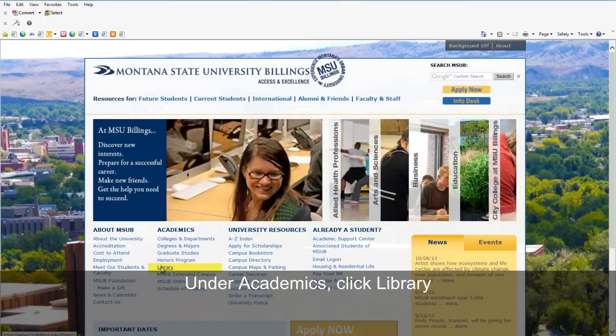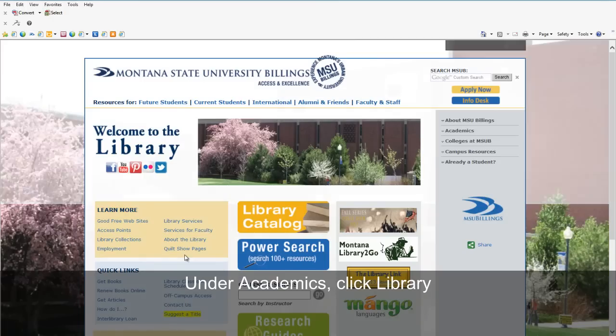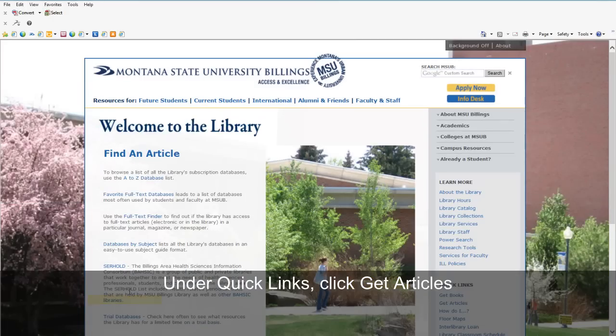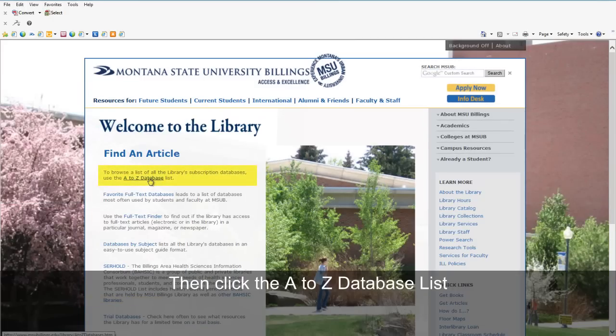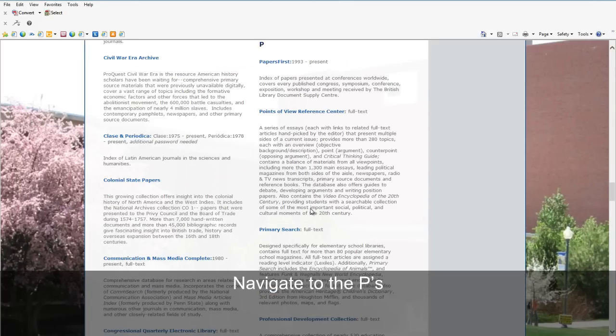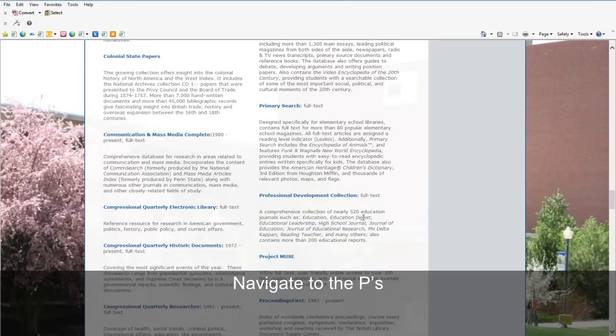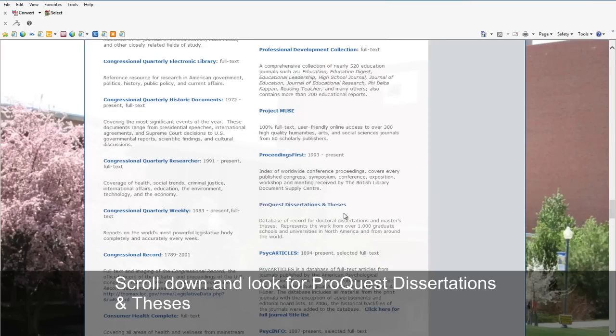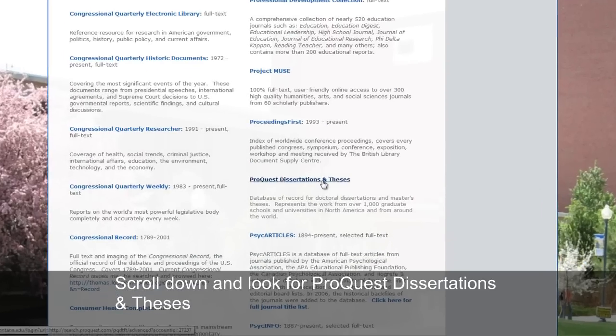So let's start at the university homepage at www.msubillings.edu. Under Academics, click Library. Under Quick Links, click Get Articles. Then click the A-Z database list. Navigate to the P's. Scroll down and look for ProQuest Dissertation and Theses.